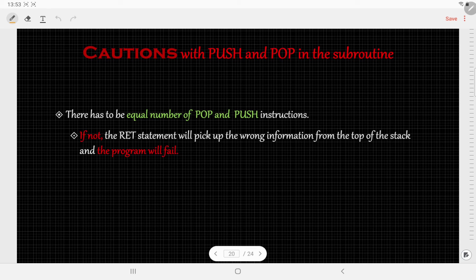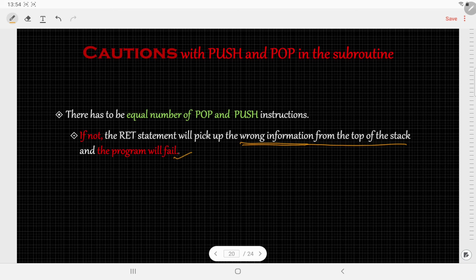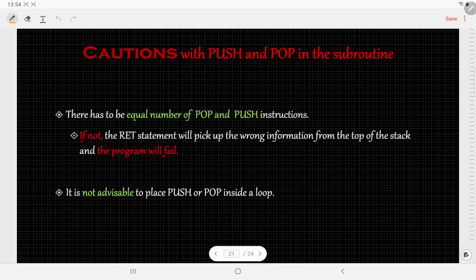There are certain cautions to be followed while using PUSH and POP instructions inside the subroutine. The first is that there should be an equal number of POP and PUSH instructions. If the number of PUSH and POP instructions are not equal, the RET instruction will pick up the wrong address from the top of the stack and the program will certainly fail. Also, it is not advisable to place PUSH or POP inside a loop, because the stack content is modified with each use — so be very, very careful.